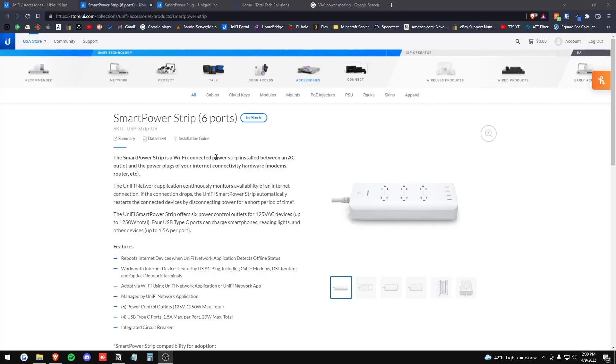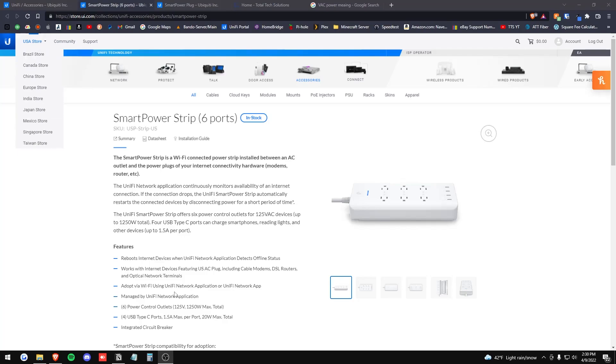Let's go ahead and take a look at the UniFi Smart Power Strip listing on UniFi's store page, their US store here. The Smart Power Strip is a Wi-Fi connected power strip installed between an AC outlet and the power plugs of your internet connectivity hardware - modems, routers, etc.